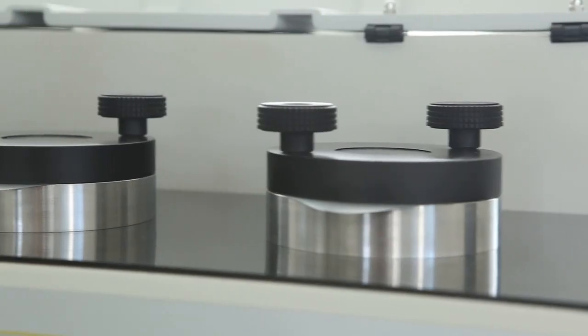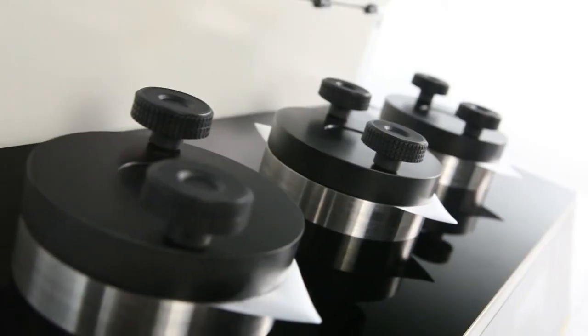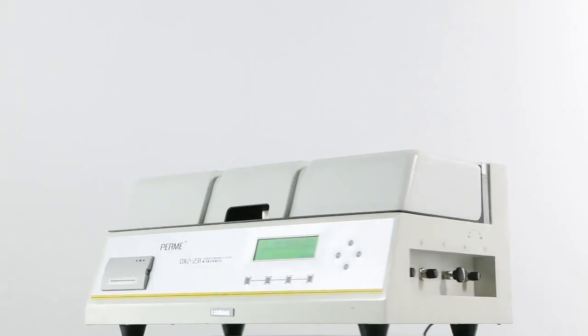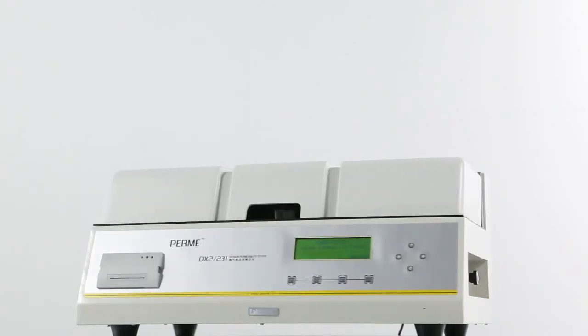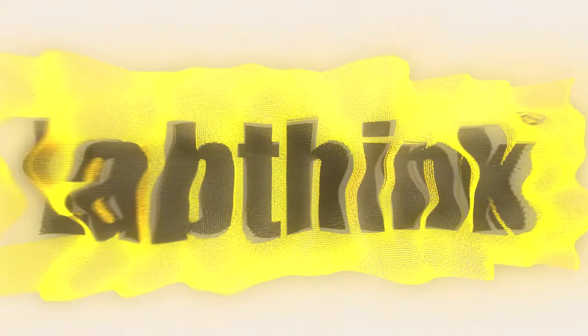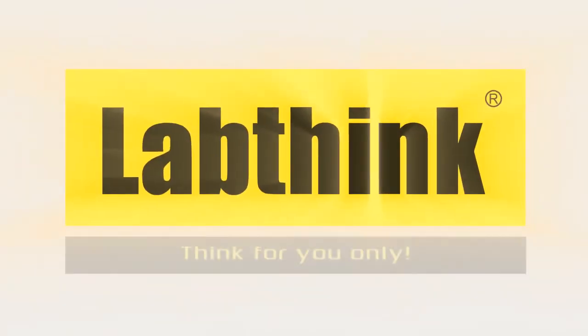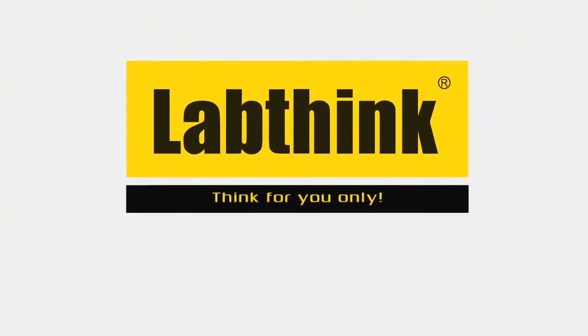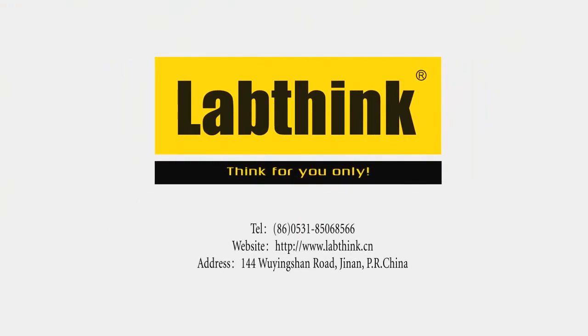OX2231, a great value in OTR testers. LabThink, think for you only.